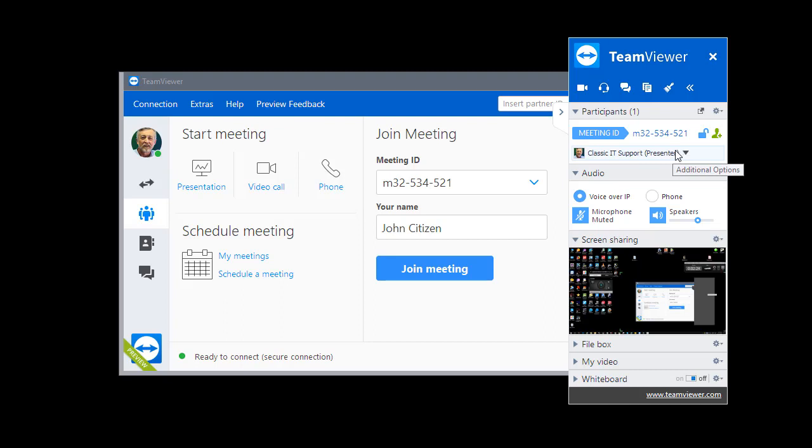Make sure that your microphone is unmuted. This is the microphone icon here. Just click on that to unmute your microphone.